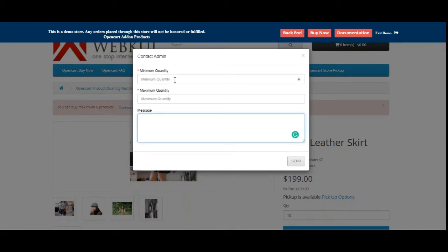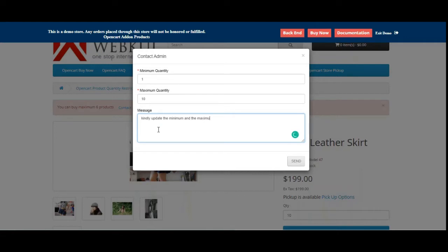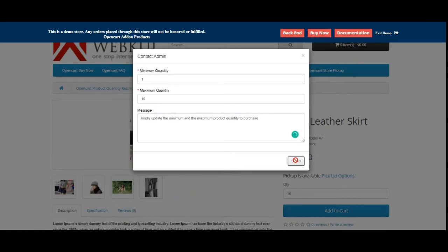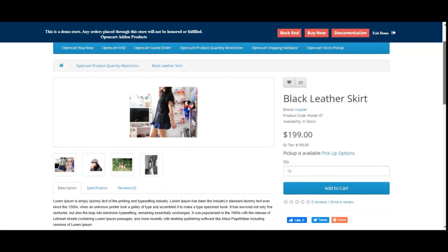From the contact admin option, customers can send the minimum quantity, maximum quantity, and a message to the admin for approval. For example, I'll set the minimum quantity as 1, the maximum quantity as 10, and enter a message for the admin requesting to update the maximum product quantity to purchase. Then I can tap the Send button to send this request to the admin. You can see that the admin has been notified of your request.